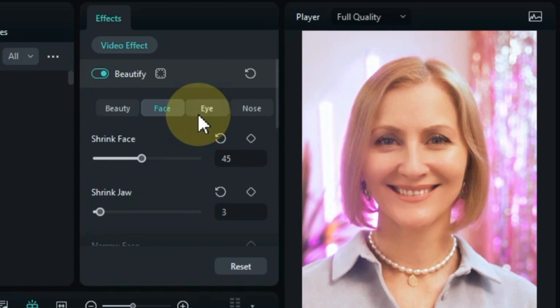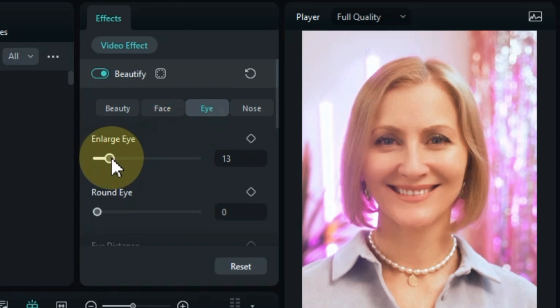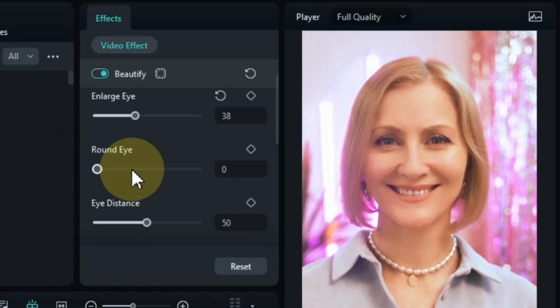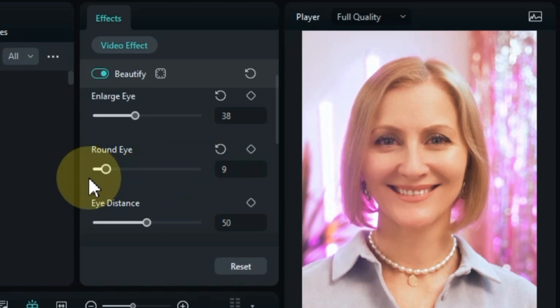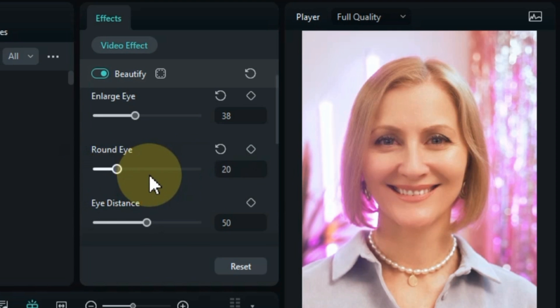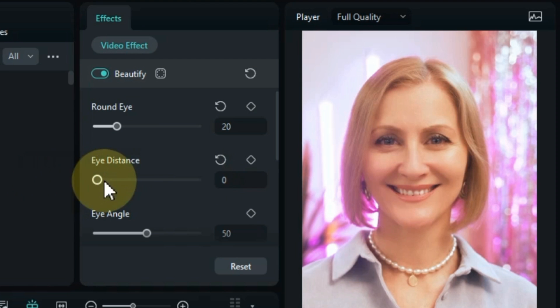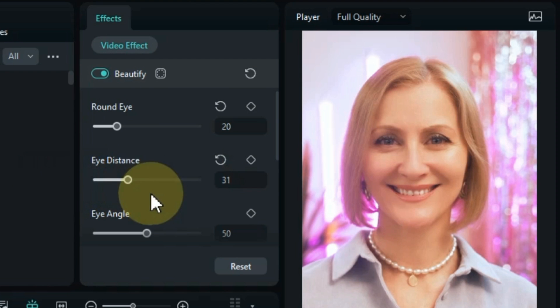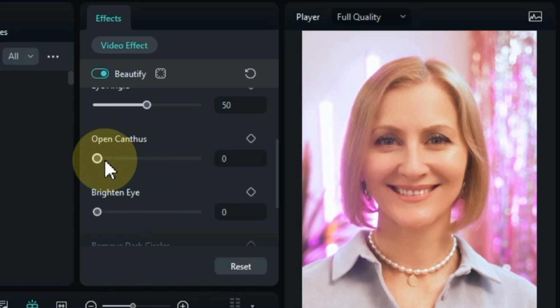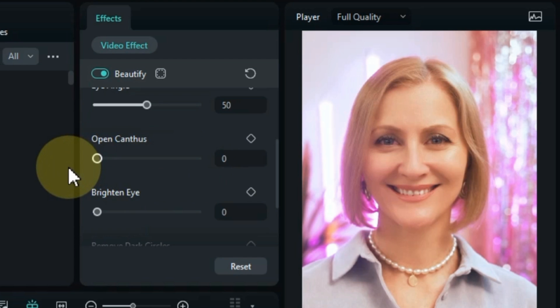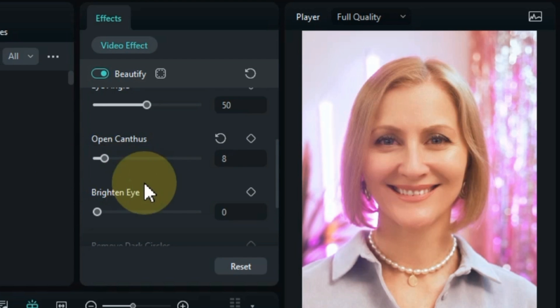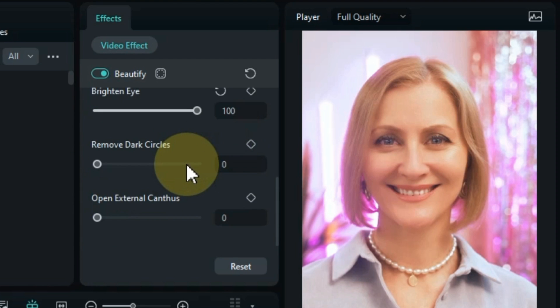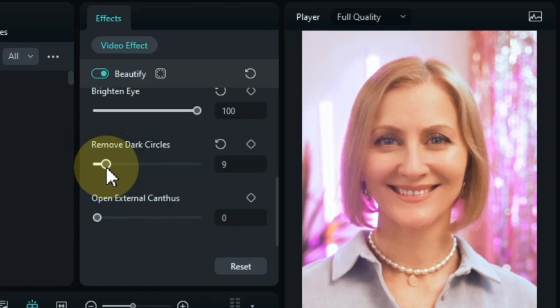In the third tab of this beautify effect we will also find the eye section. You can set the eyes in this section. Within the eye section you can enlarge the eye settings in your video, round eye settings, eye distance, eye angle, open canthus, brighten eye settings, remove dark circles, and open external canthus.